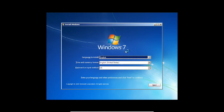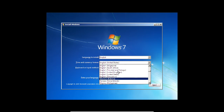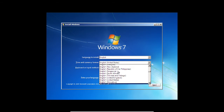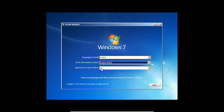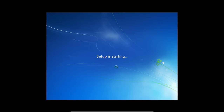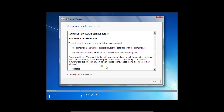Windows has started. This is the opening page — language to install is English, time and currency format is English United States. I'll change it to English India since I am living in India. Keyboard or input method is US, which is fine. Click Next and click Install Now. If you are doing this on a standalone system, you can follow these same steps. Click 'I accept the license agreements' and click Next.